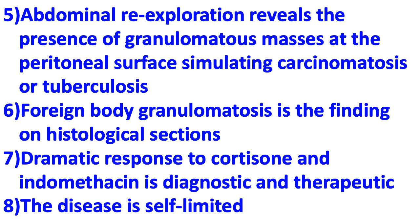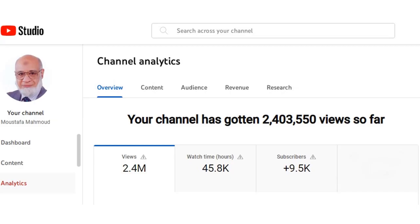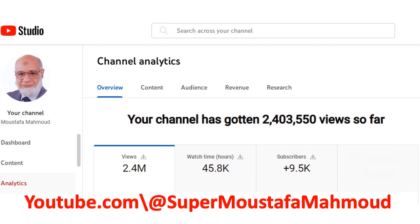At the time of preparation of this video, the views of the contents of this channel had exceeded 2,400,000 views. The channel handle is youtube.com/@SuperMustafaMahmood.